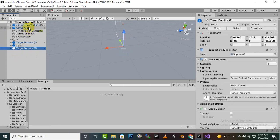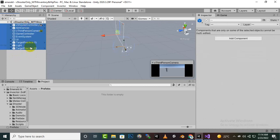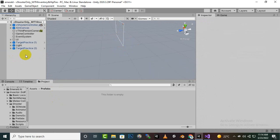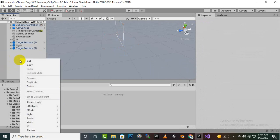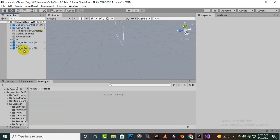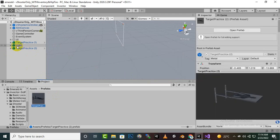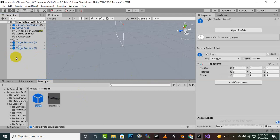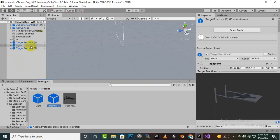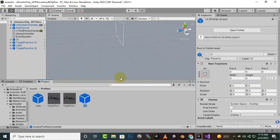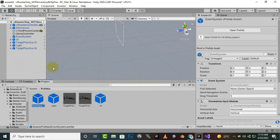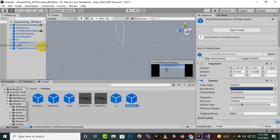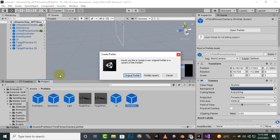So what we will do is bring all of these things to prefabs. One by one we have to do so. We don't need light but anyhow. Event system we also don't need but I am just adding it. Game controller, third person aim canvas, shooter controller.